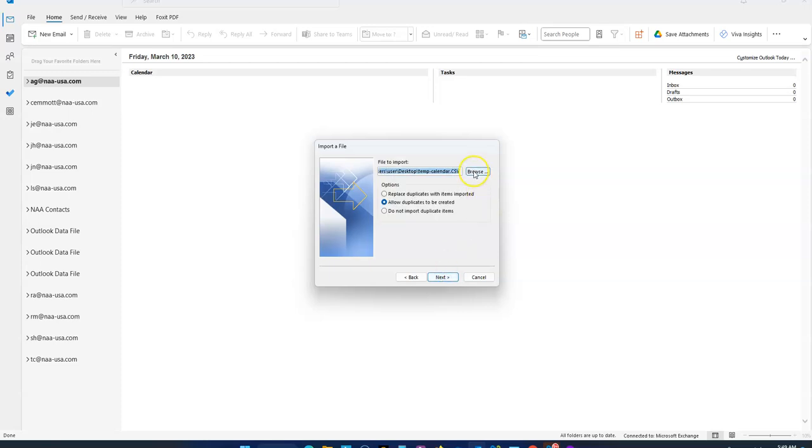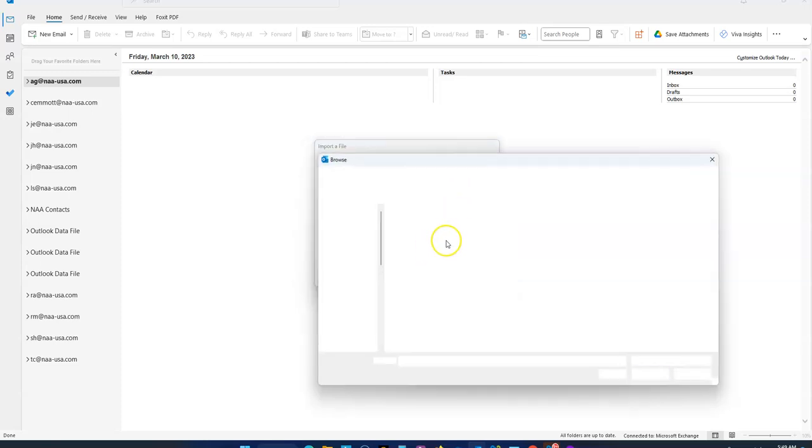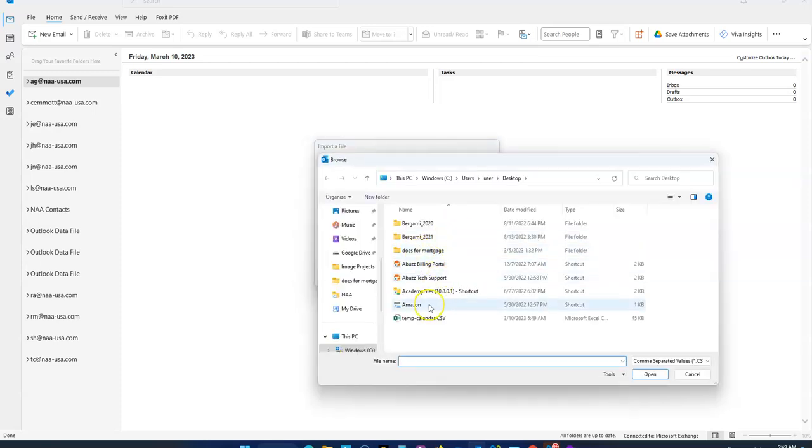Find the file that you just exported. Click OK.